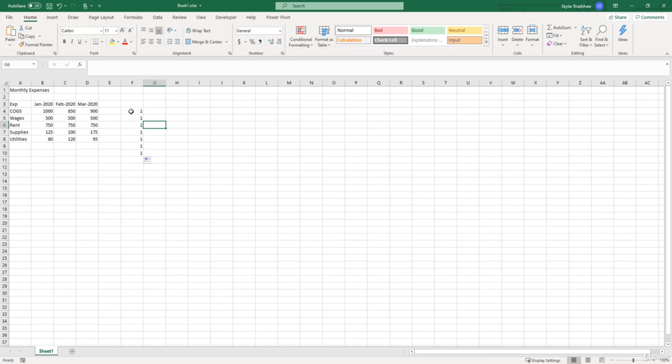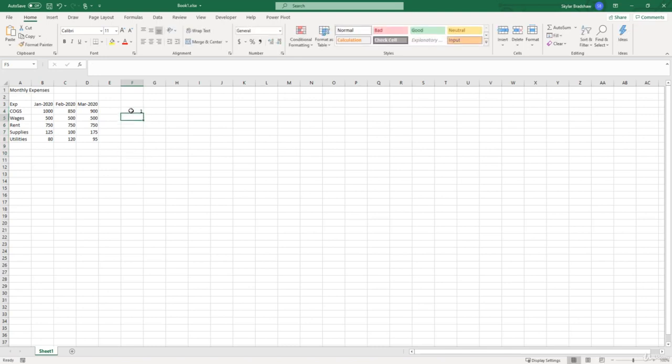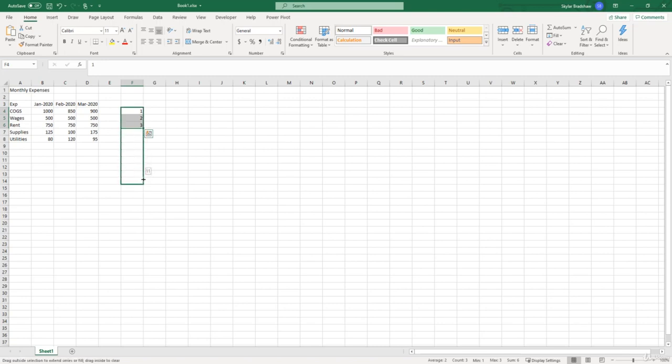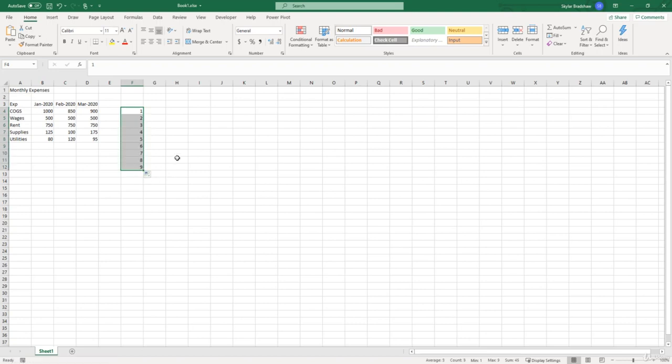But if I delete those and type in one, two, and three, and select those cells, now if I use the fill handle and drag it down, Excel is picking up that there is a pattern. So it's picking up like oh I want to go one two three four five six in order. So just keep that in mind and we will use the fill handle a lot more later in the course.